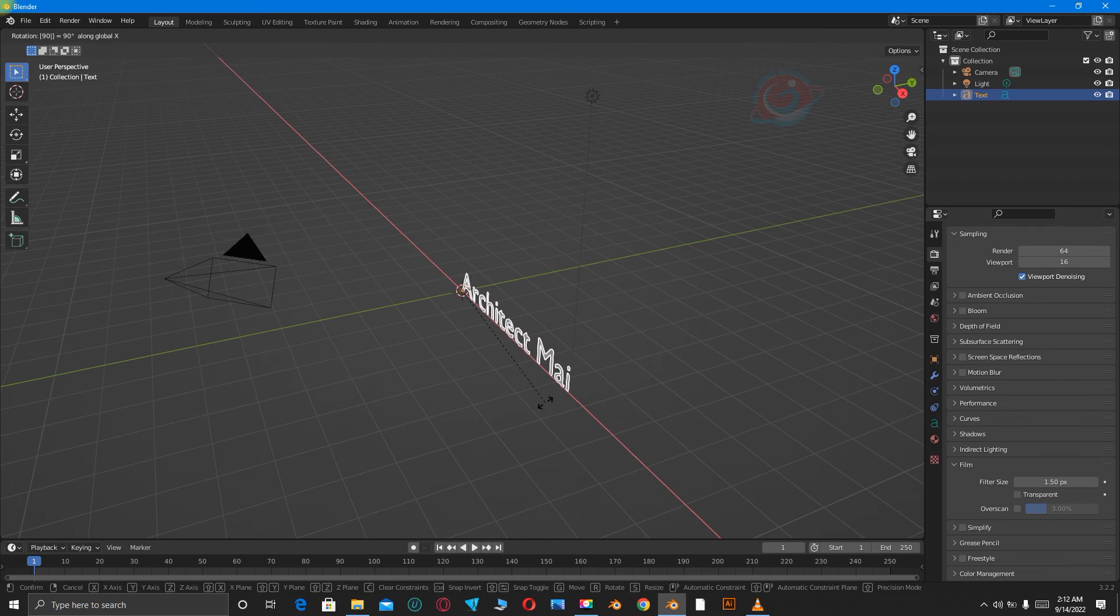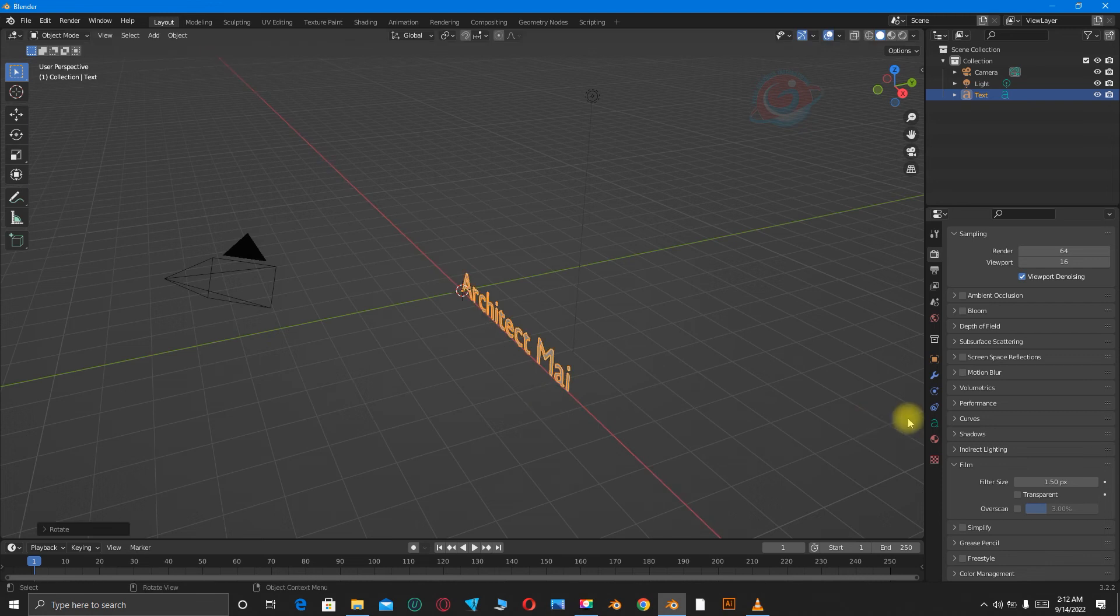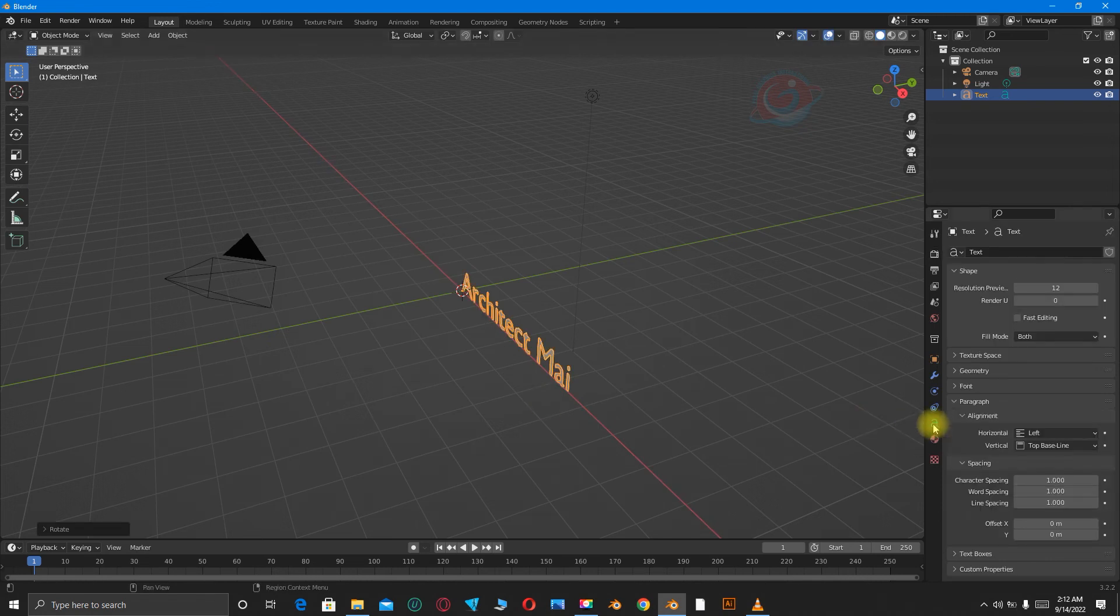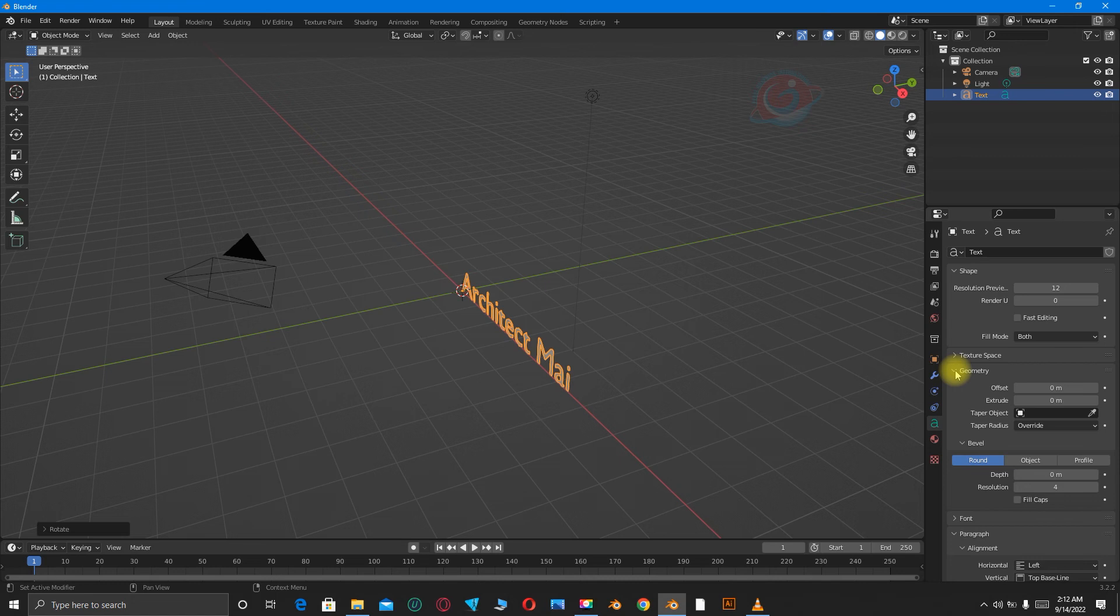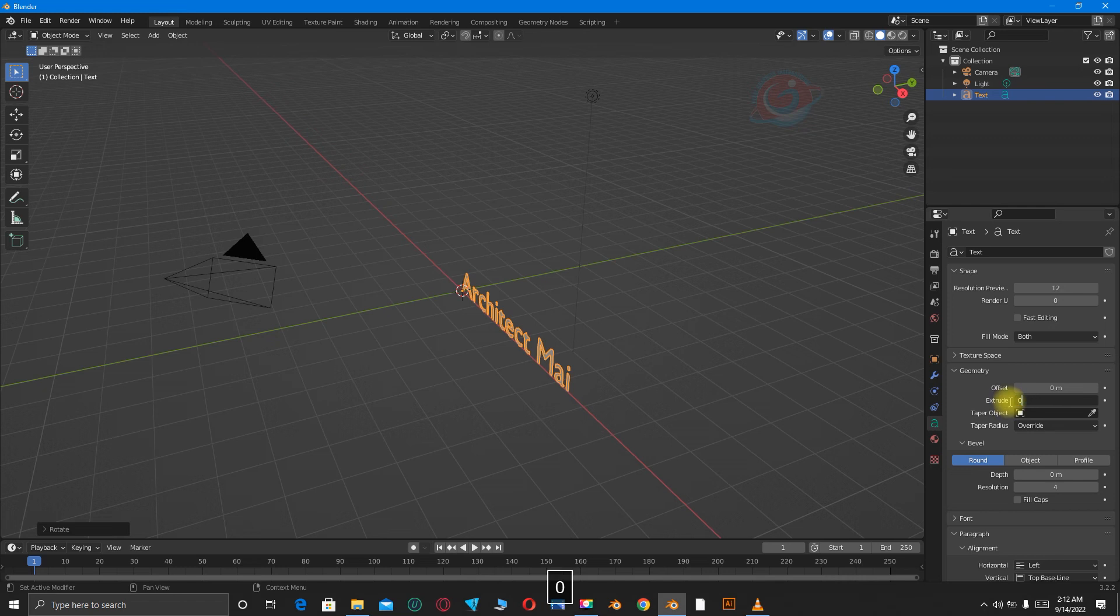Then go to the Object Data Properties, click on it. Go to Geometry, then Extrude Text by 0.04.